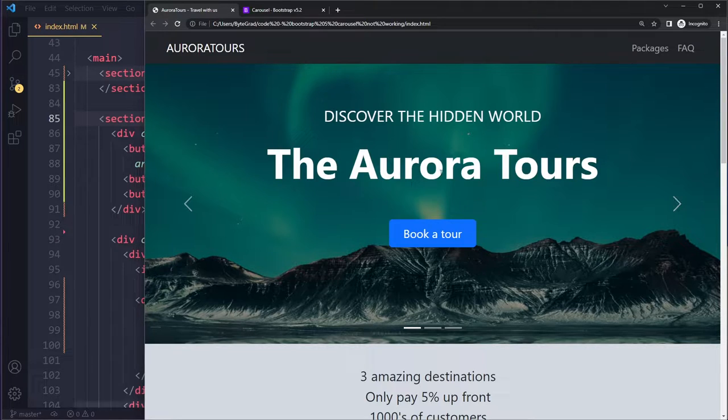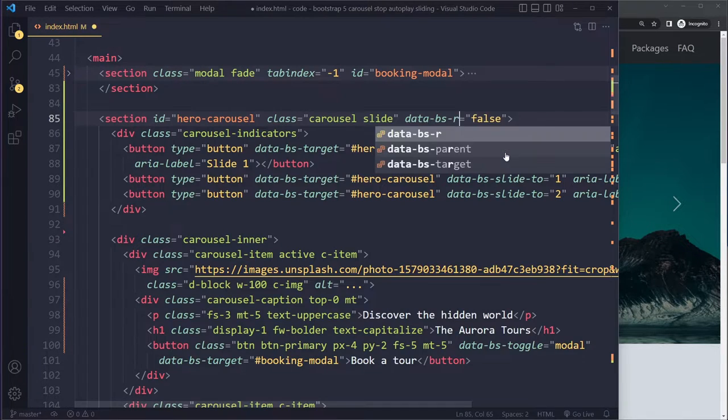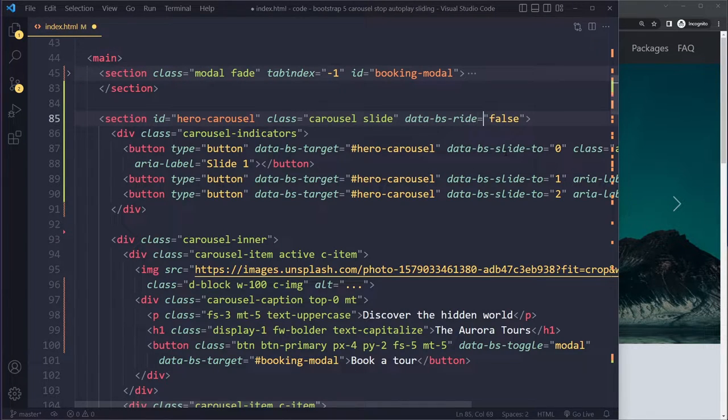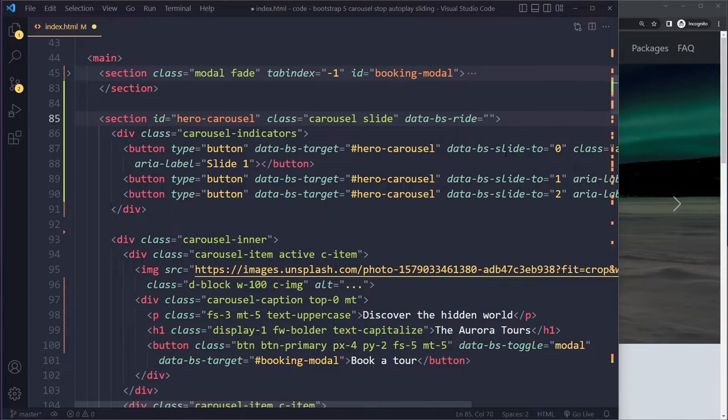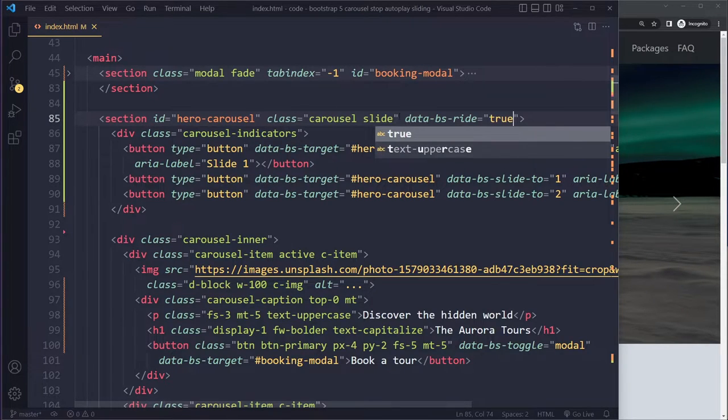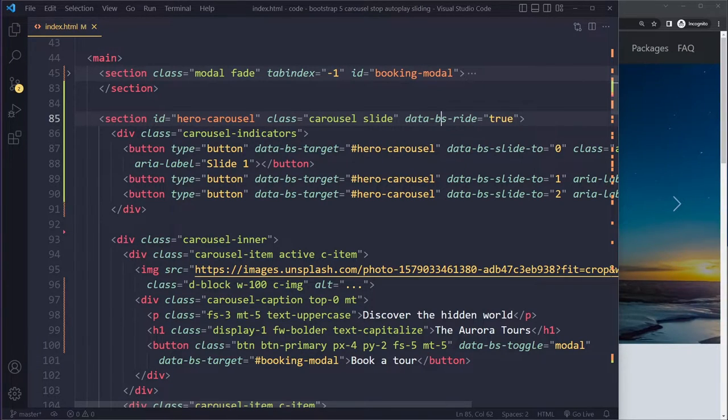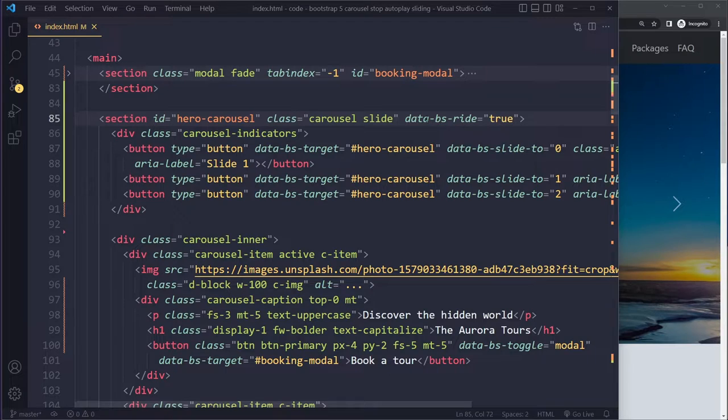So initially it won't autoplay, but only after the user has clicked on the next one will it start auto-playing. So you have to set data-bs-ride to true. Make sure you don't forget about this.